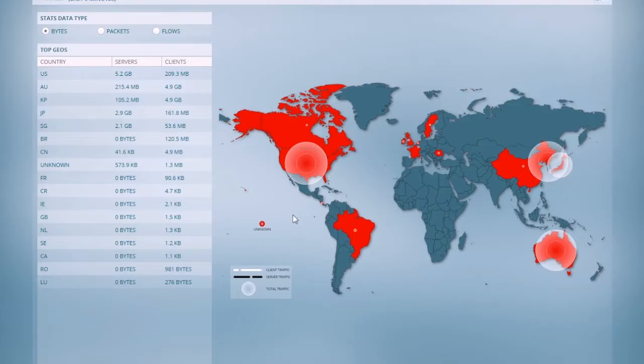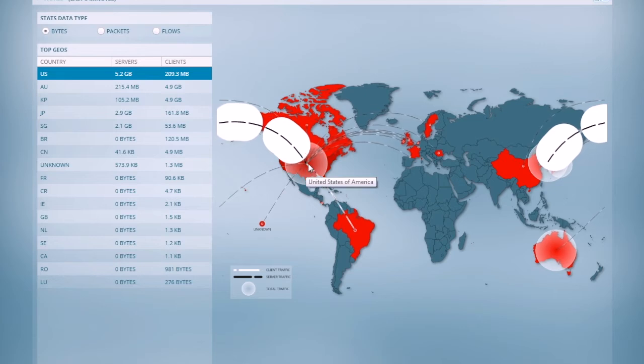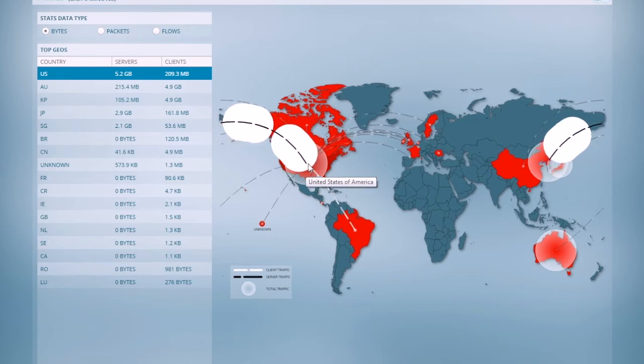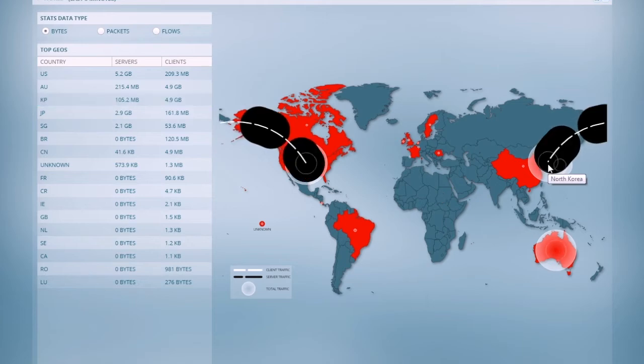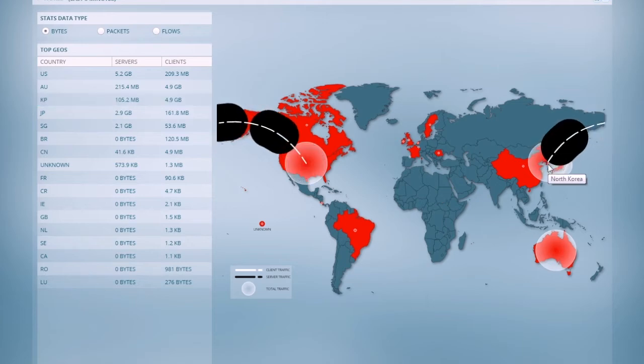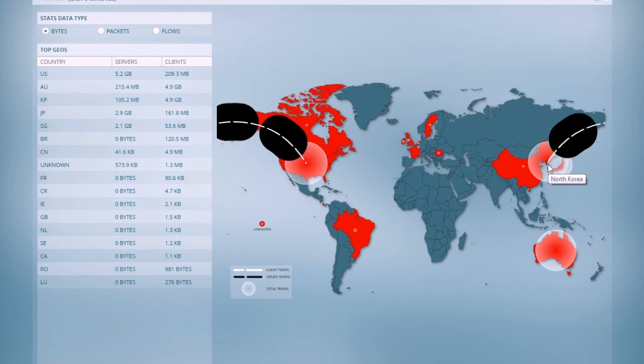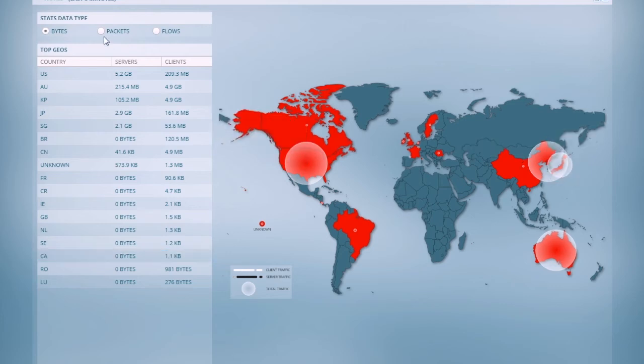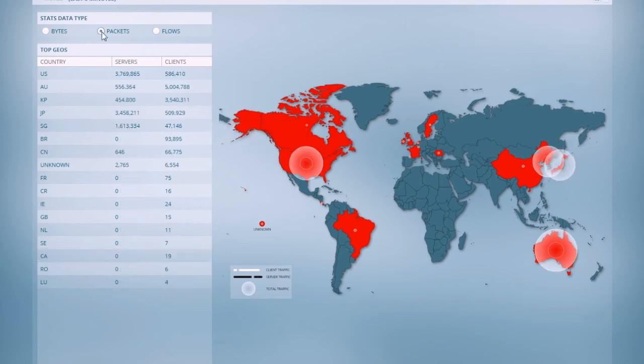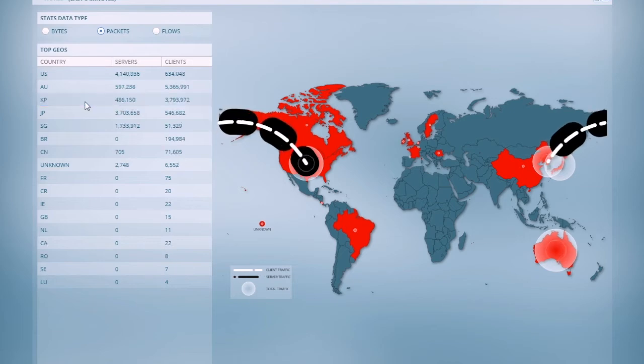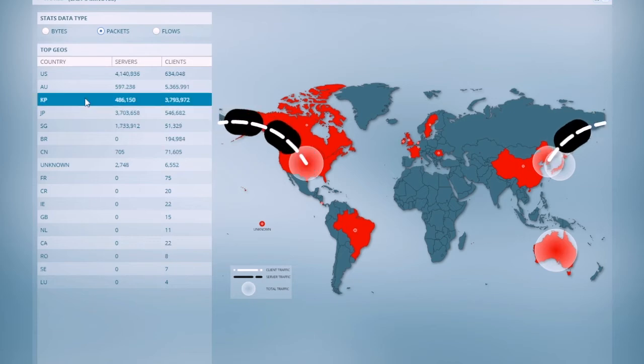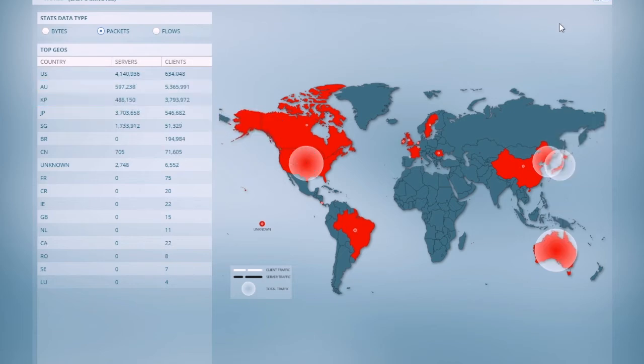So let's zoom in on the view of the world. Here, I want to focus again on traffic between the United States, and I can see client and server bytes there, and North Korea. And again, I see client and server bytes, so I can see how much data is moving in which direction. I can also look at the same view based on packets and flows as well.